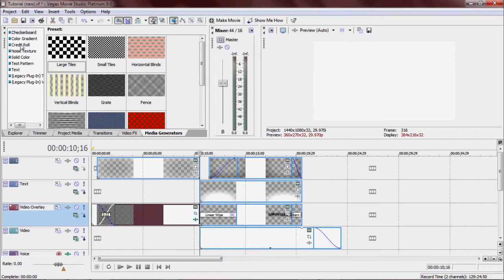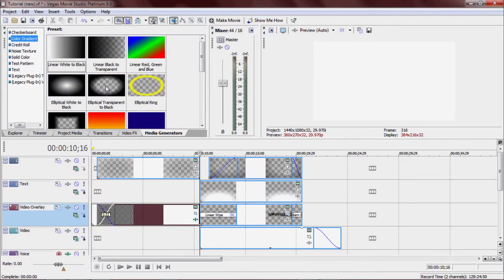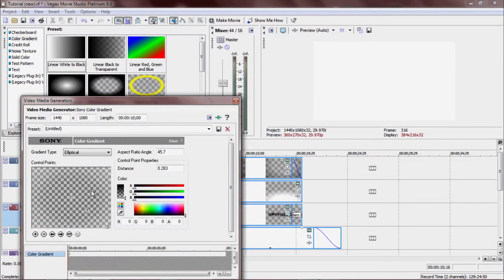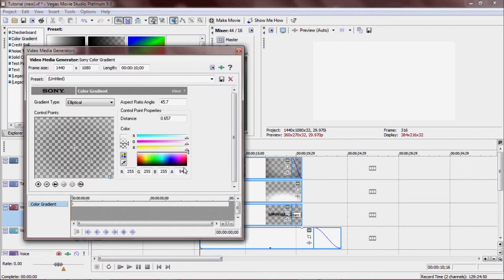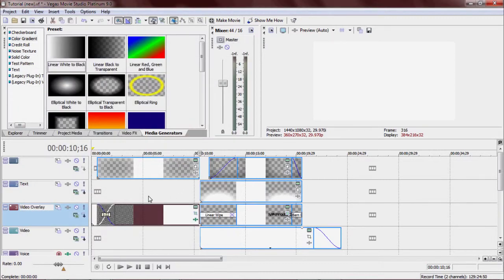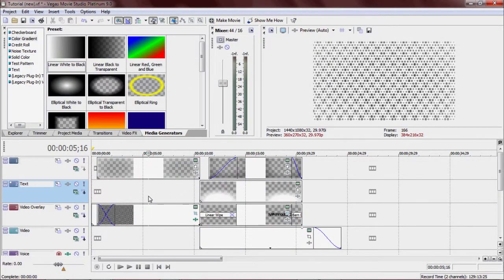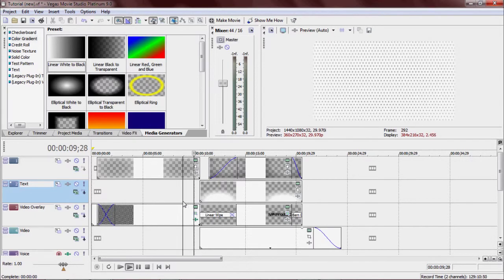Then I went to media generators, went to color gradient, added an elliptical transparent to black. What I did here was I dragged the two out to the corner, dragged the one out a little bit, made the two's alpha channel at 36.84%, and I also made it white. I made sure that this one's alpha was at zero, so it wouldn't show up at all. What that does is, as it's playing, it's going to make you focus more on the inside, which is kind of what I was going for. So what it does is it fades off like that.